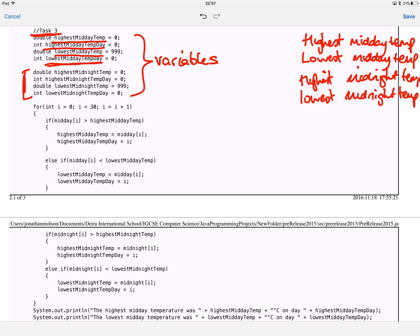This is the final video in our sequence about the pre-release material from 2015 that we are studying for your mock exam. This final video is about task 3. In task 3, the examiner has to calculate the highest midday temperature, the lowest midday temperature, and the same for midnight — the highest midnight temperature and the lowest midnight temperature.